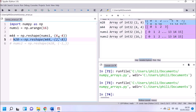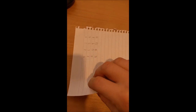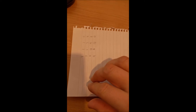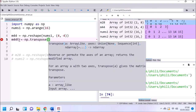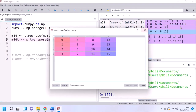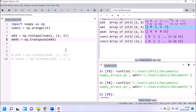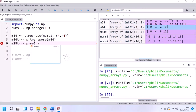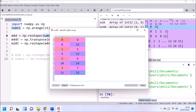We can transpose an array. Visualizing this using a piece of paper, writing numbers at the front and back — this is equivalent to flipping the piece of paper around. Now the rows become columns and the columns become rows. We can then reshape this transposed matrix to get an output matrix with 8 columns and 2 rows, and we can see the difference from the non-transposed version.